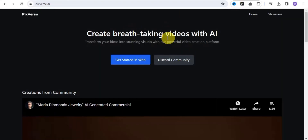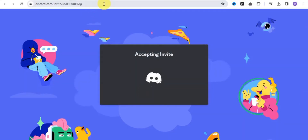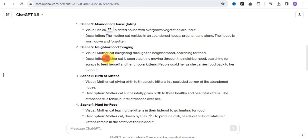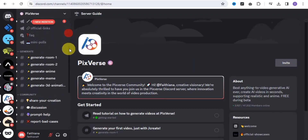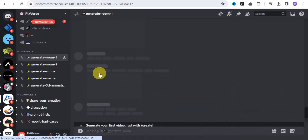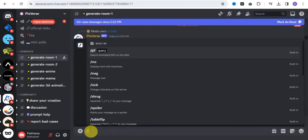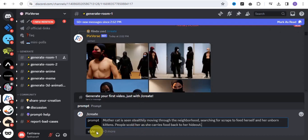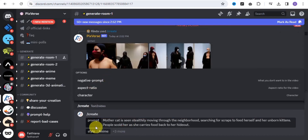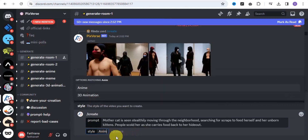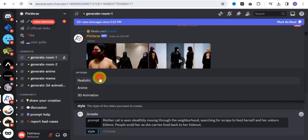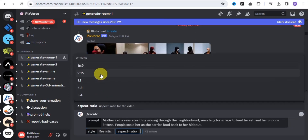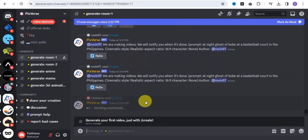You can also make use of Pika.ai, where you can easily create breathtaking videos with AI. Go on to the Discord community, accept the invite, and copy out each prompt from ChatGPT. On the Pika Discord server, scroll down to the generate room, tap generate, and put in slash create. Paste in your prompt, select a realistic style, set the aspect ratio to 9:16, and tap enter to generate.